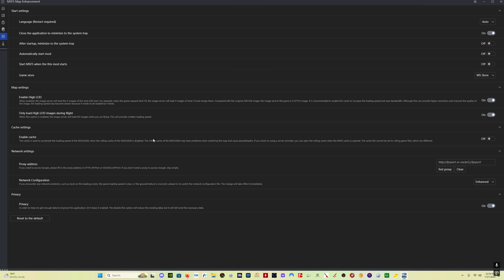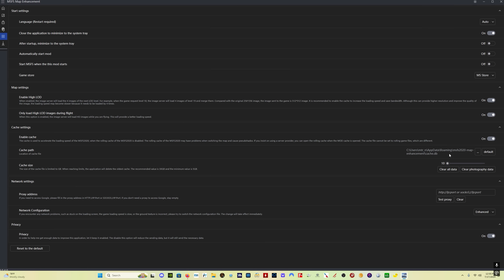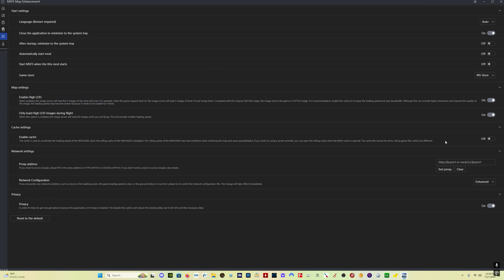For the cache settings, if you have the cache in Microsoft Flight Simulator enabled, you can leave this cache off. The only reason you would use the cache in the map enhancement mod is if you have the rolling cache turned off in Microsoft Flight Simulator 2020. This is where you select where you want the cache saved, decide what size cache you want, and if you want to start fresh, you would clear all data and clear photogrammetry data. Only use this cache if you don't have the rolling cache in MSFS enabled. I have the cache disabled in Microsoft Flight Simulator, so I'm going to leave this cache disabled as well. If you fly in different areas of the world and don't fly in the same location all the time, having a cache might not make sense for you.